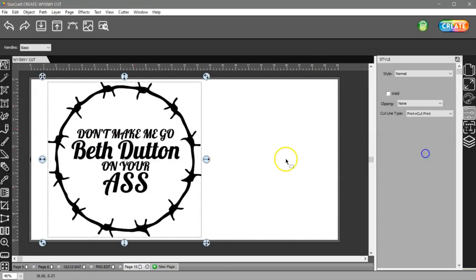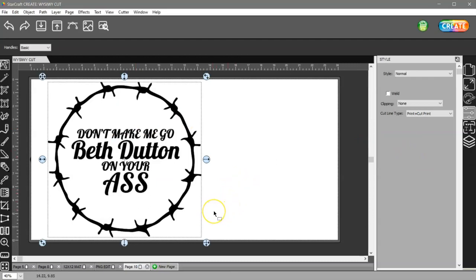And that's it. That's how you can edit a transparent PNG file, well actually two of them. Thanks for watching.